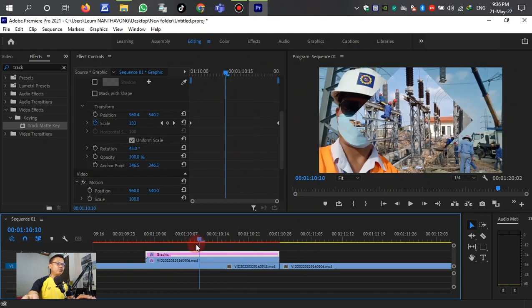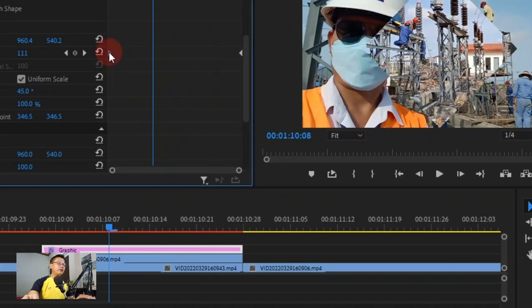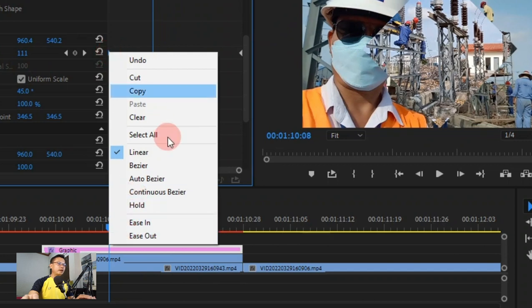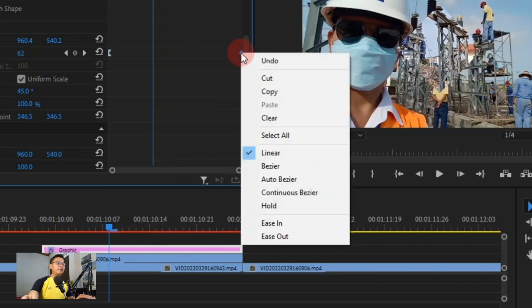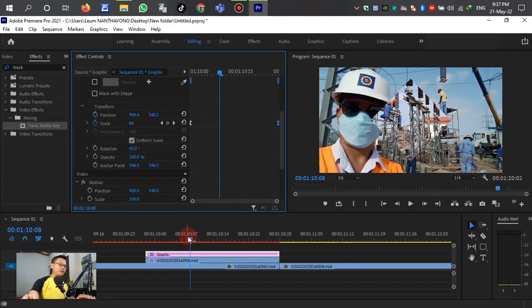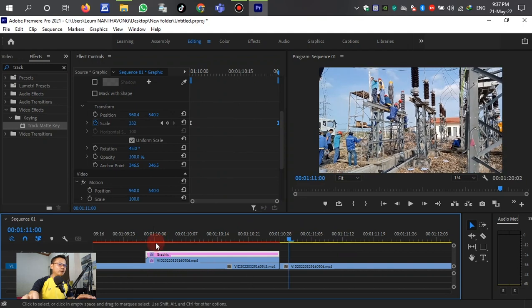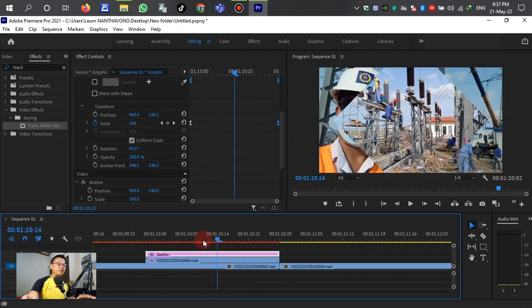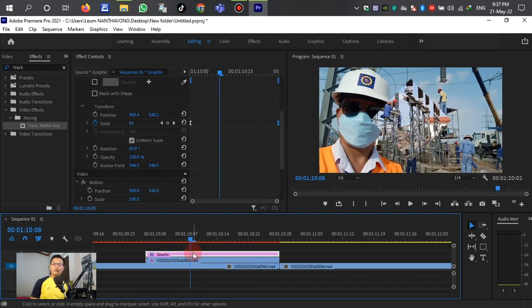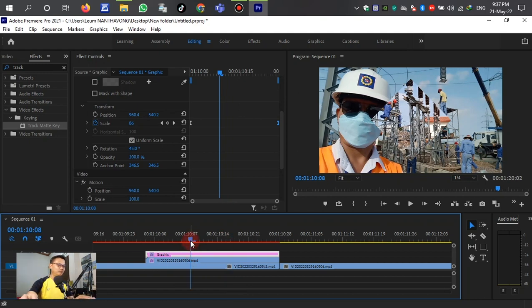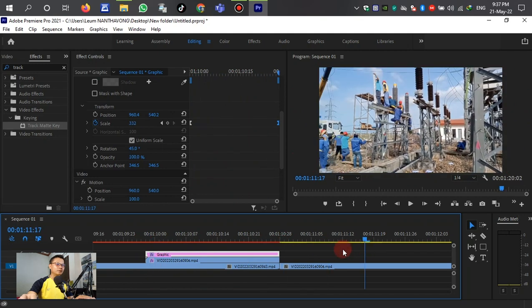Select Ease Out for the start keyframe, and Ease In for the end keyframe. Let's see the result — okay, the video transition has become much smoother now.